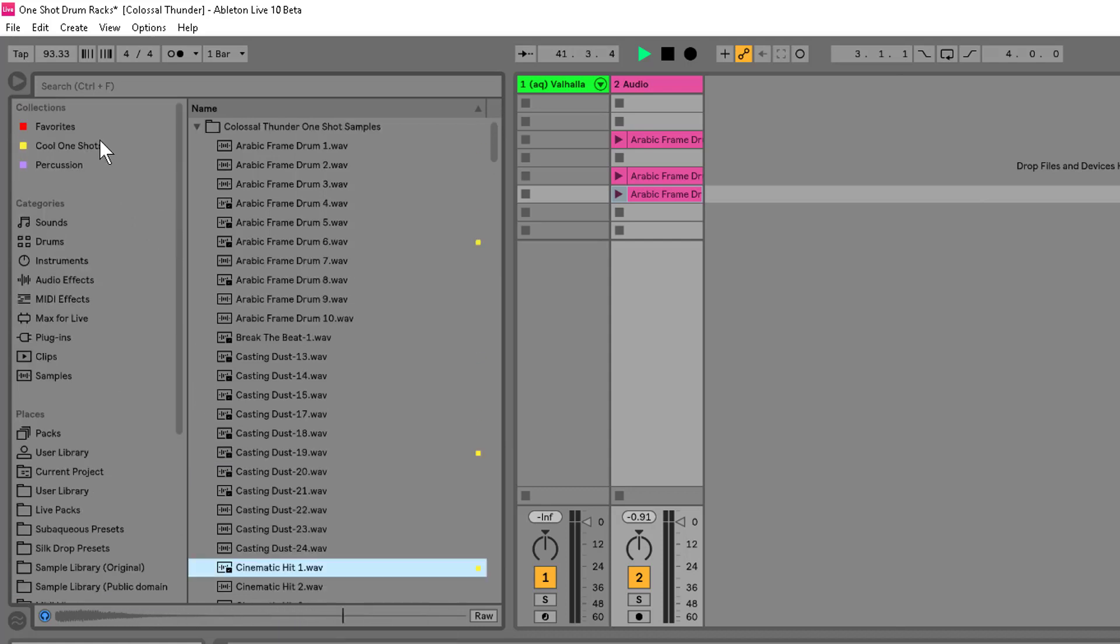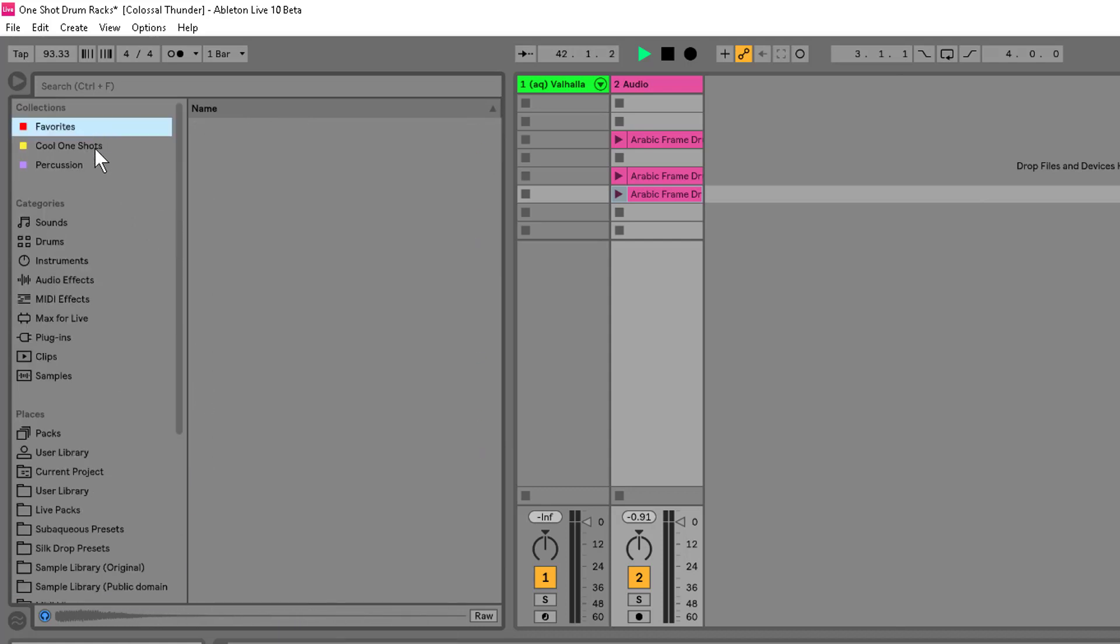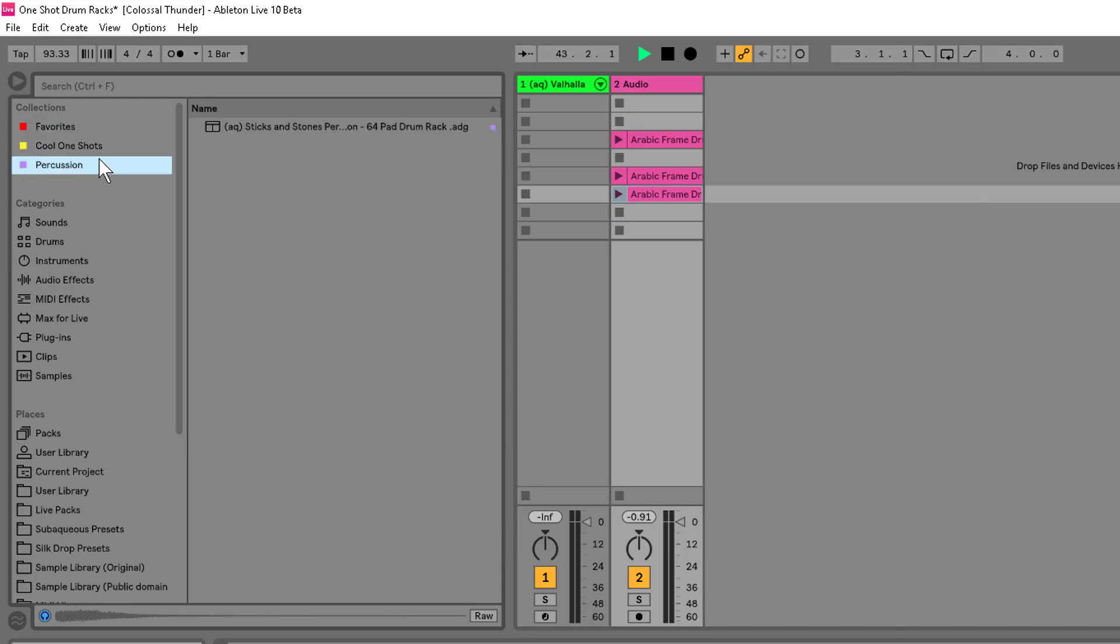And now, when I come up in my Favorites, I don't have anything in my Cool One-Shots. We've got that. We've got some in Percussion. Great. And that is a different way of organizing it.